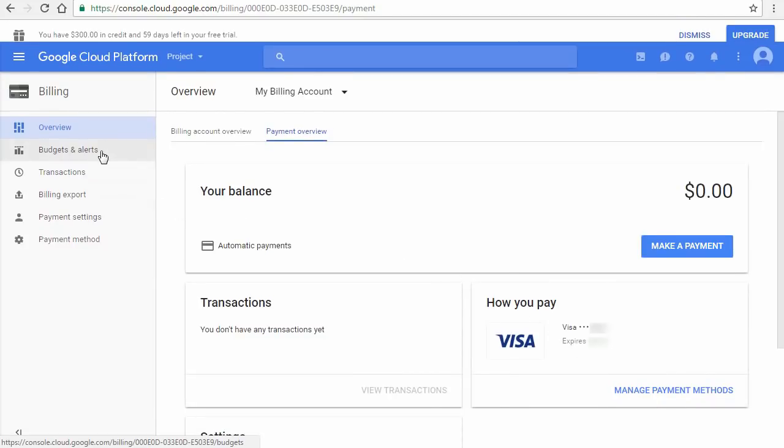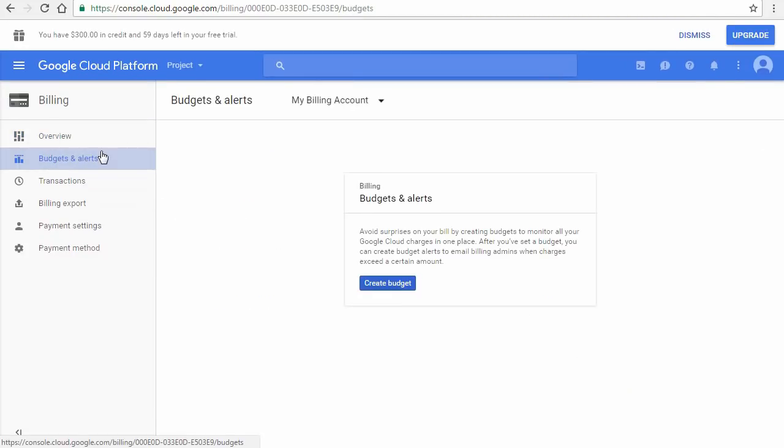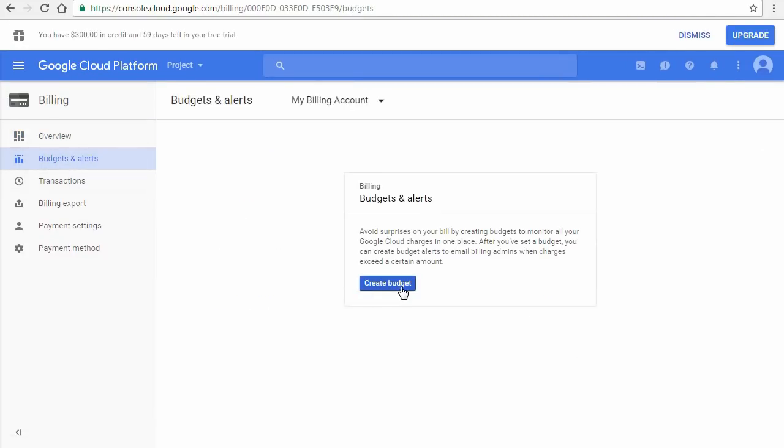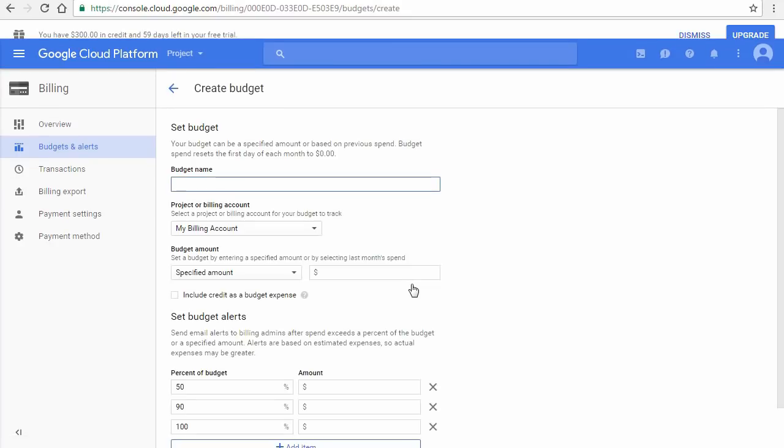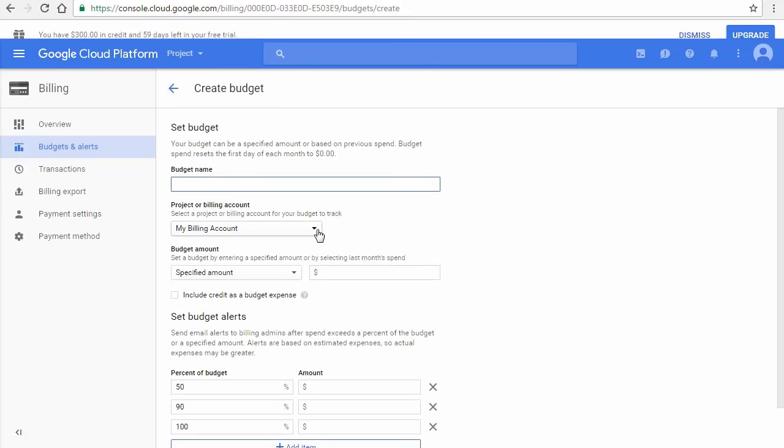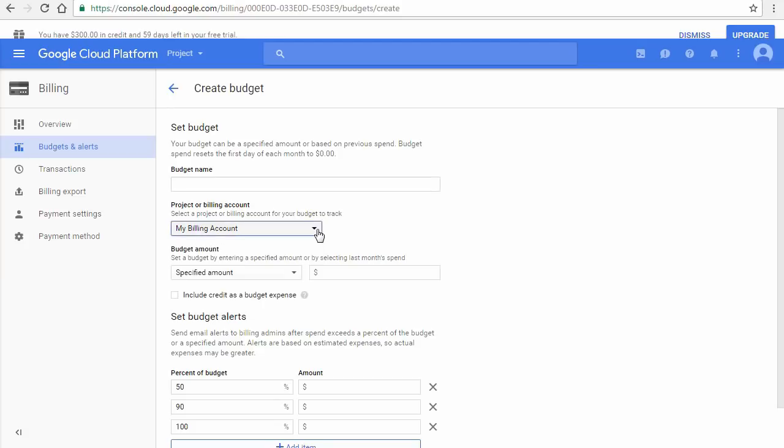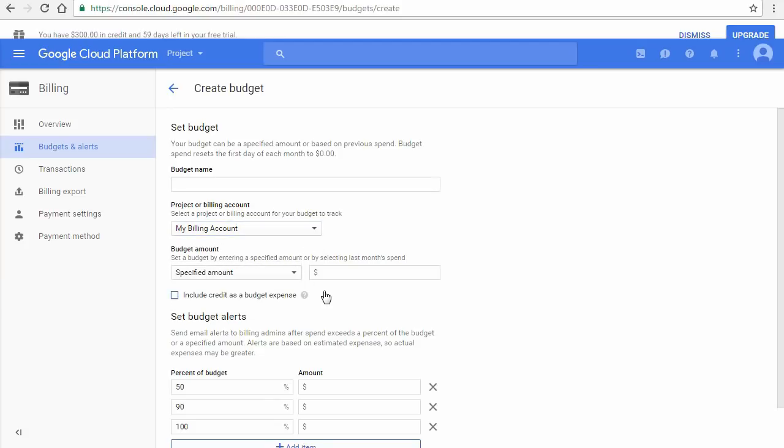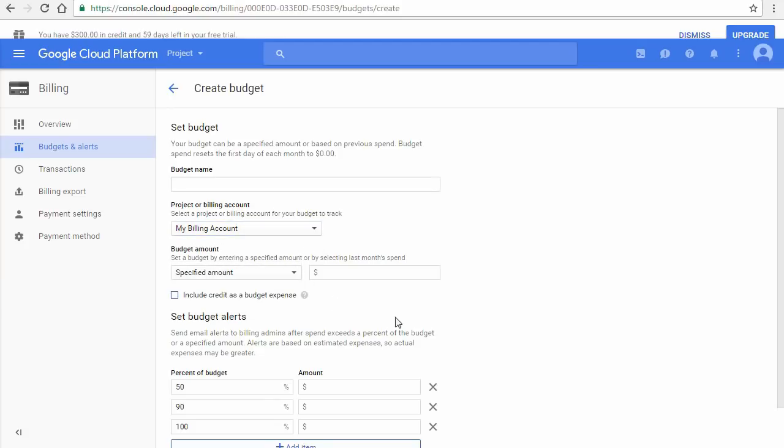Click Budgets and Alerts and then click Create Budget to see how you can set limits, but don't create a budget for now. See the types of budgets you can set and notifications that can be sent after spend exceeds a budget percentage.